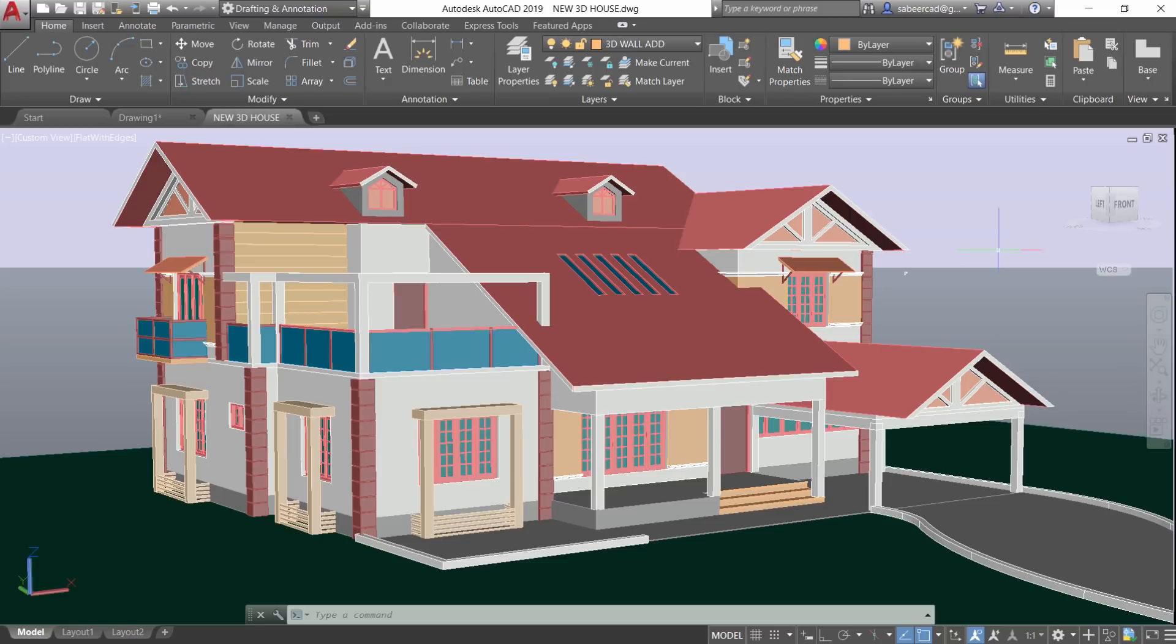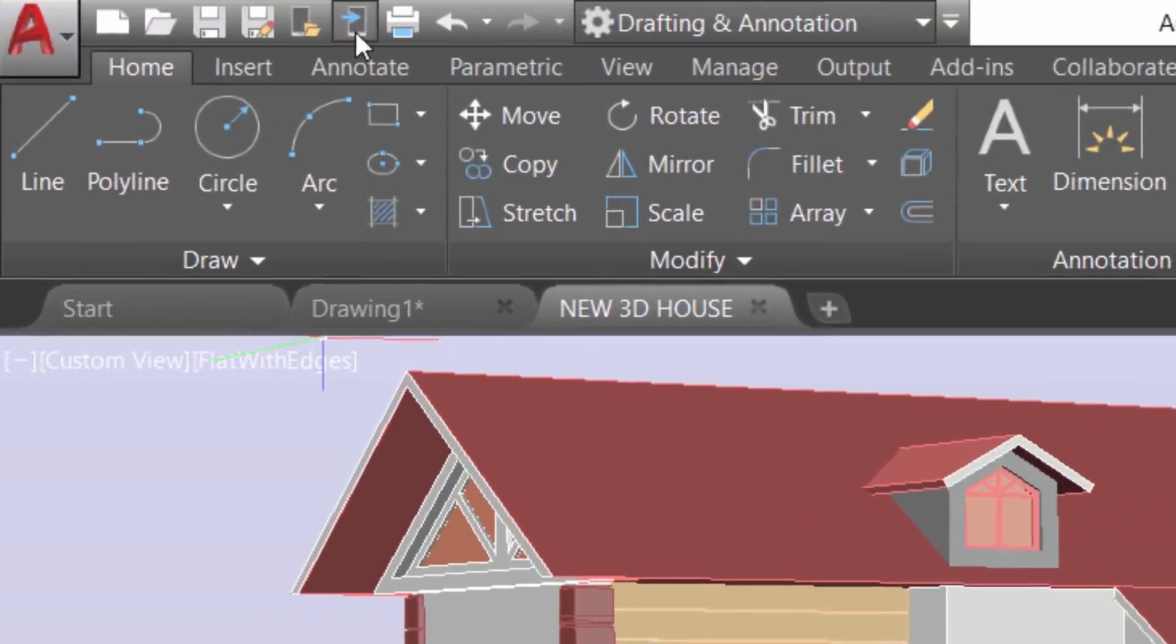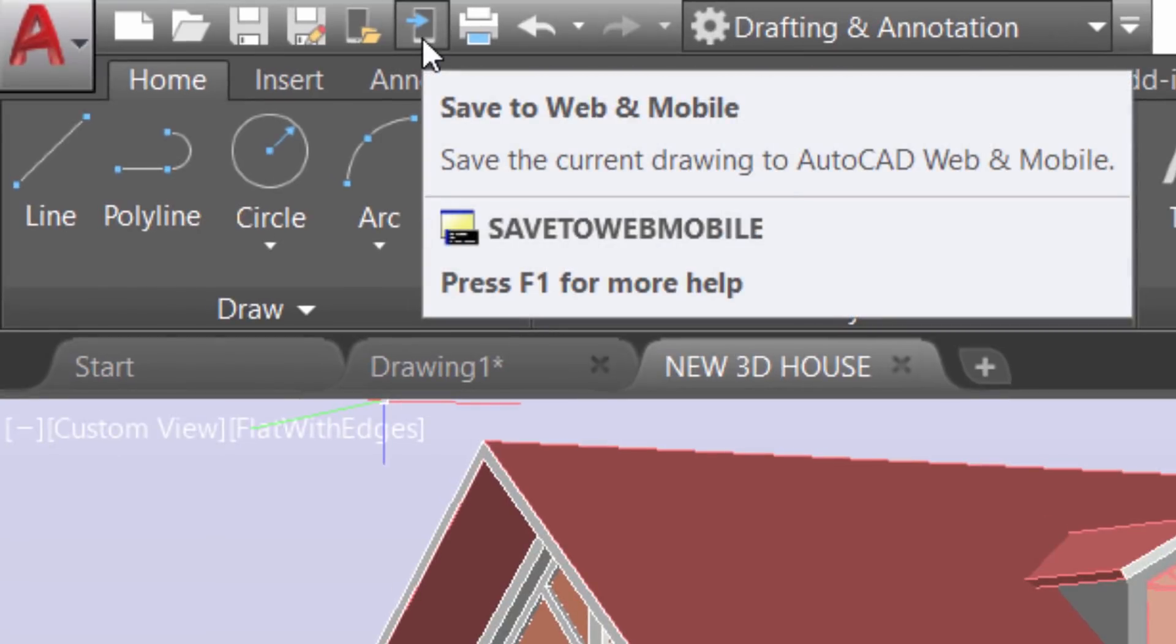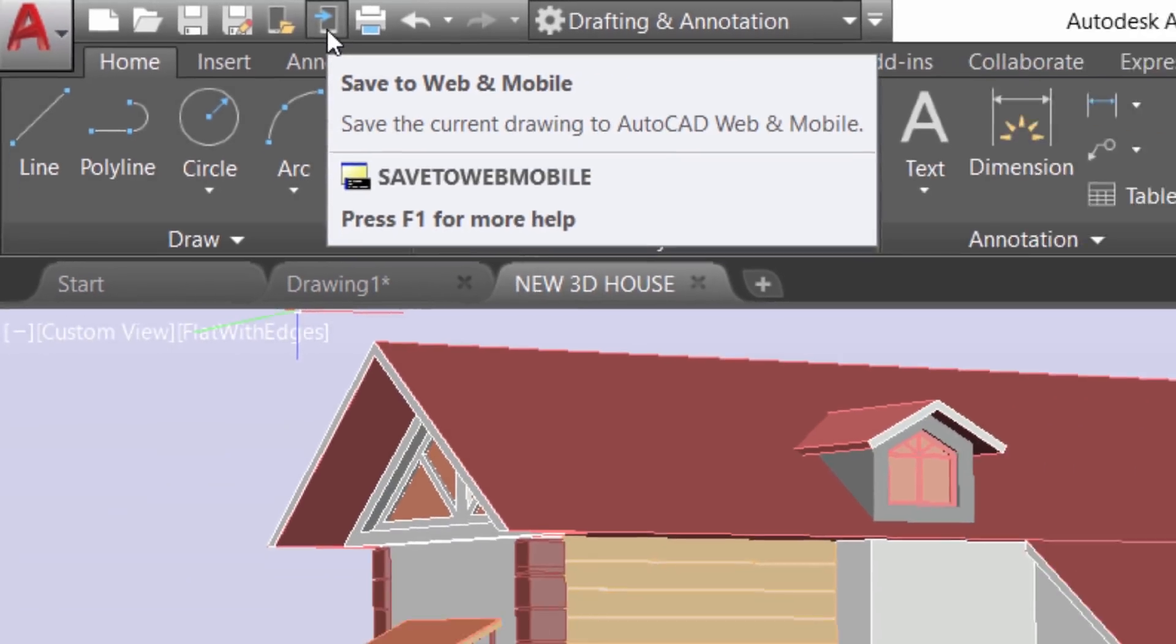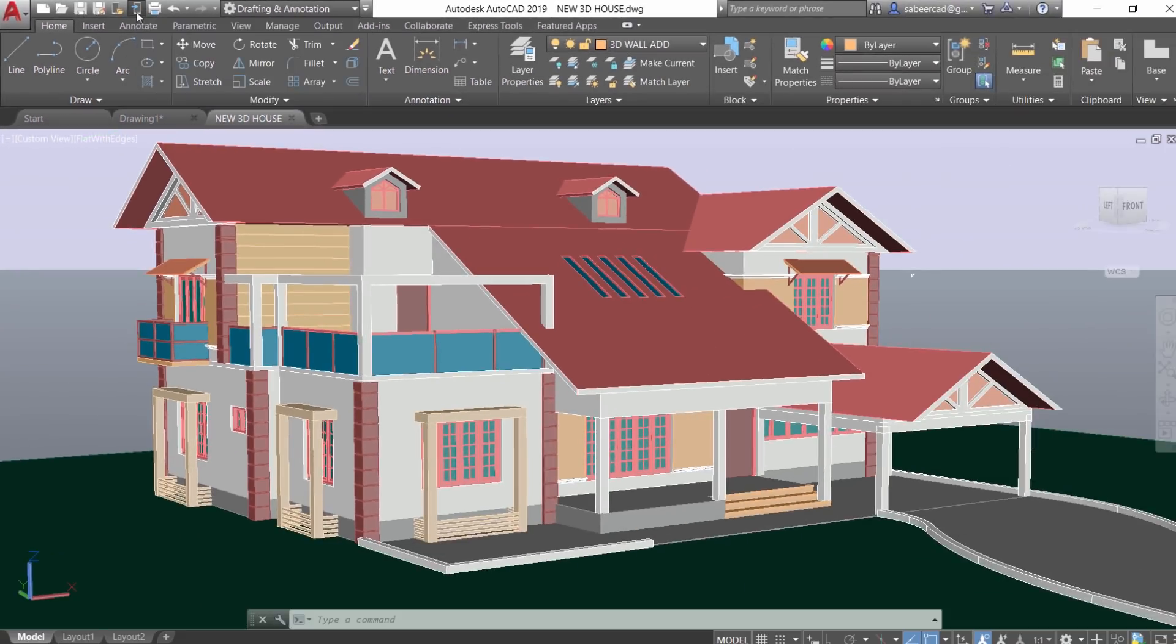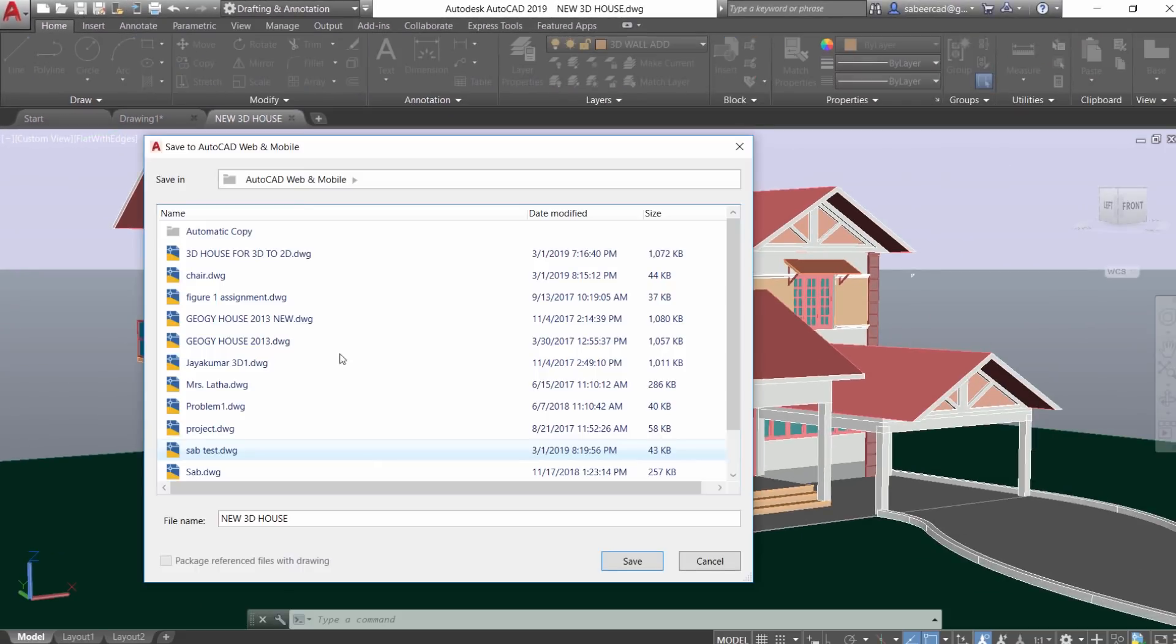In this release, you have an icon on top that is save to web and mobile. Just click on that icon. Now it'll ask you for the file name. The file name is the same. Now click on save.